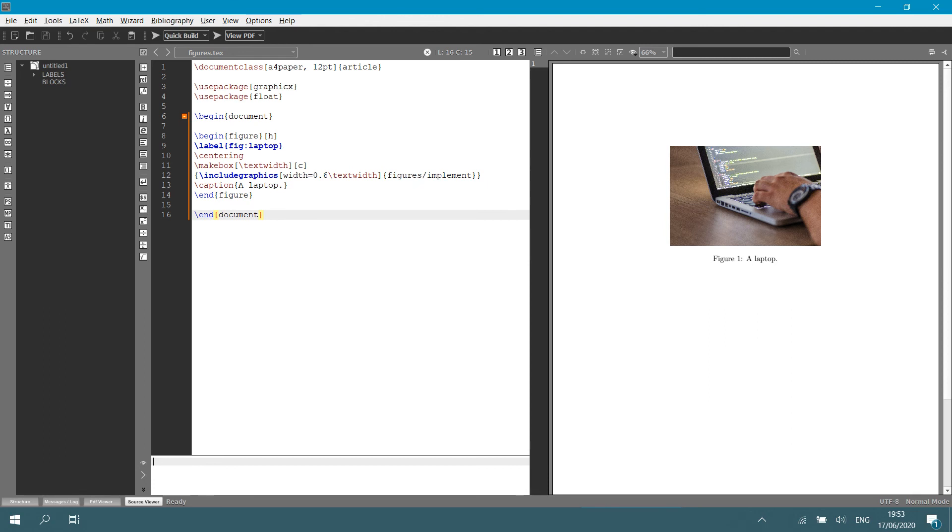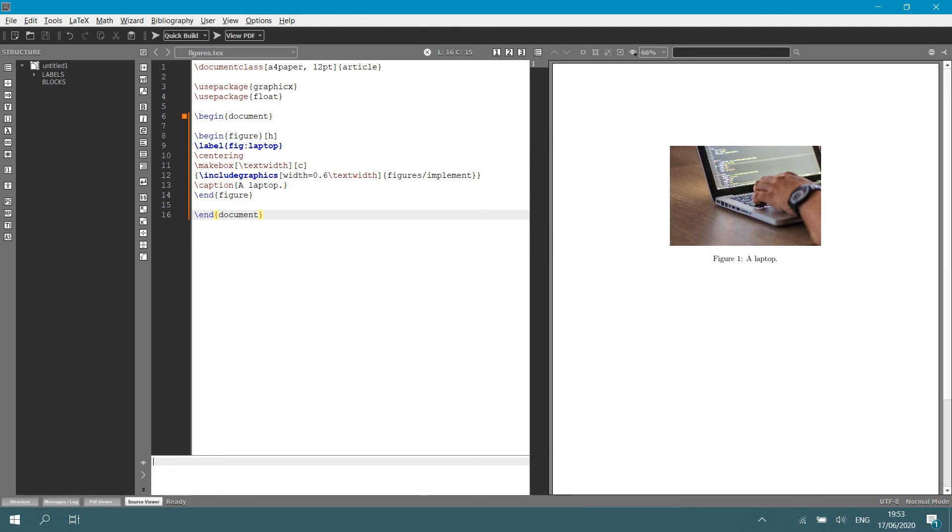Then I give it a caption. I say backslash caption. In this case, just straightforward, a laptop. And you can add a citation in there if you want. We will look at citations later on in the course. If you look on the right hand side, you'll see it is labeled figure one, a laptop. And then you can say end figure. You're done. You've included your simple figure.